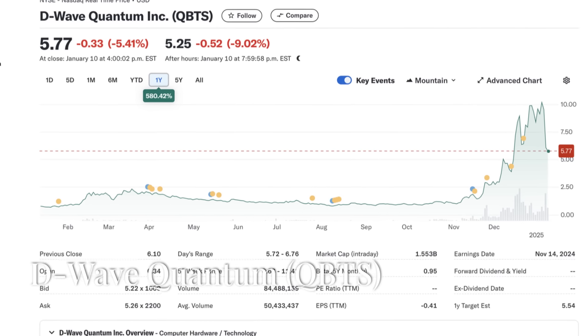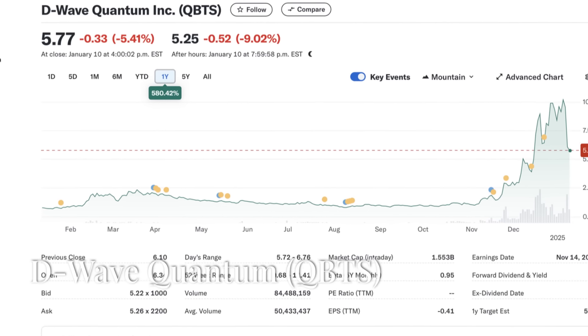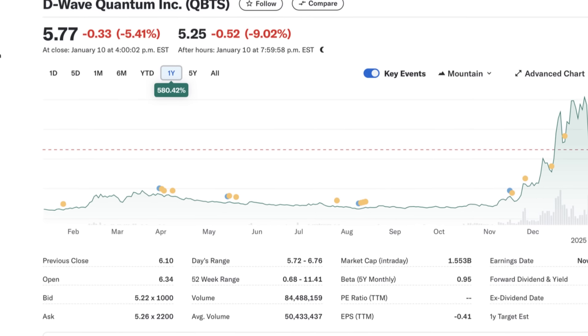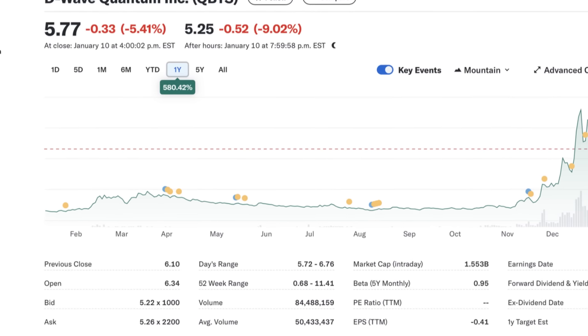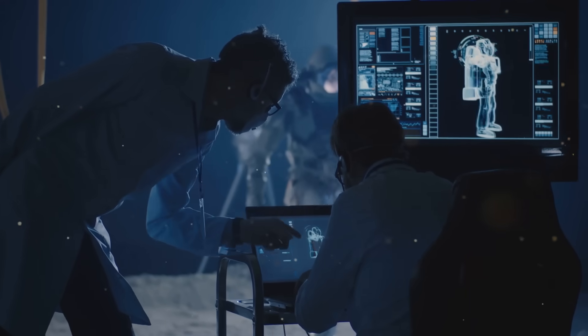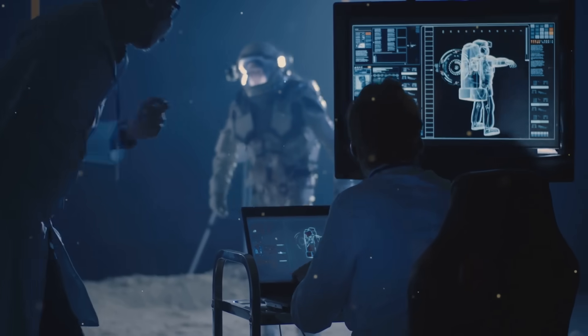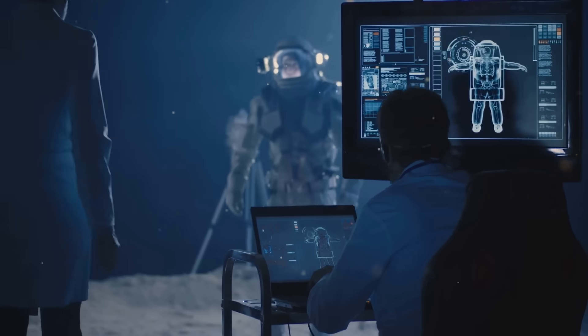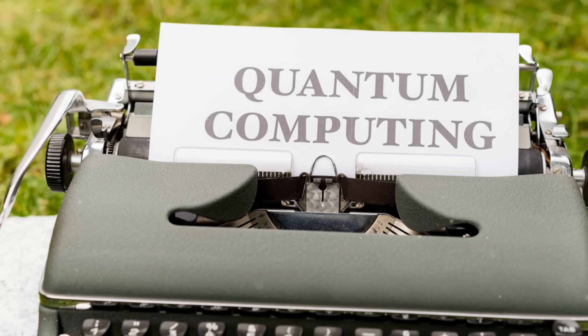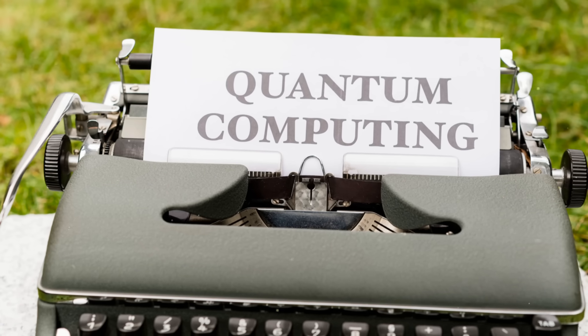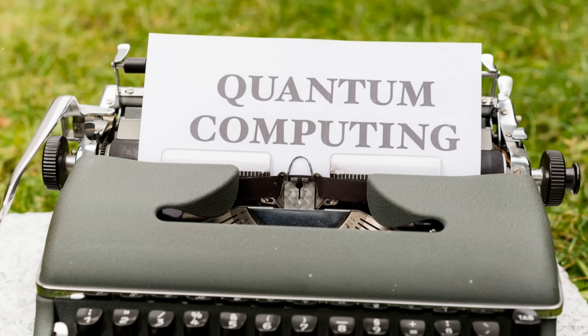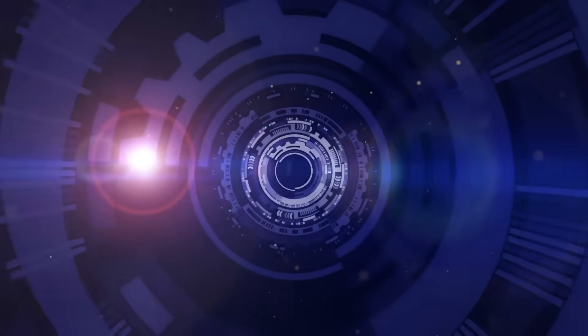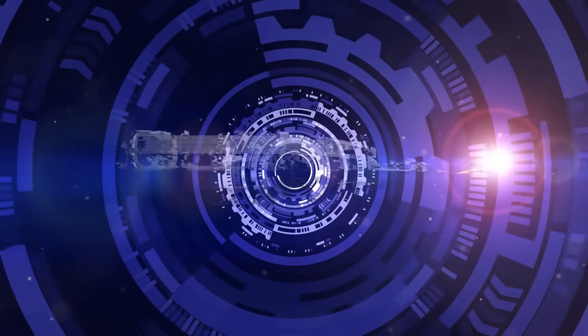Now let's dive into the fascinating world of D-Wave Quantum, a company that's pushing the boundaries of what's possible in quantum computing. These guys are doing something truly unique in the quantum space, setting themselves apart from the competition with their innovative approach. See, most quantum computing companies are focused on what's called gate-based quantum computing, which is the traditional method. But D-Wave? They've gone a different route with something called quantum annealing.